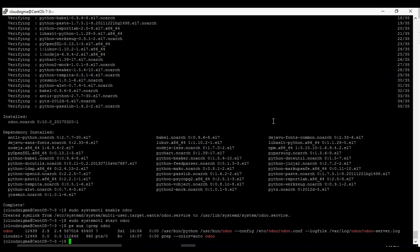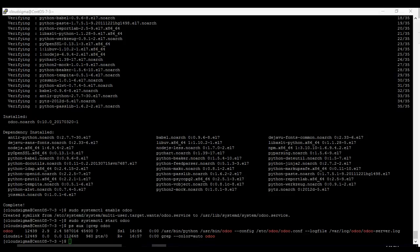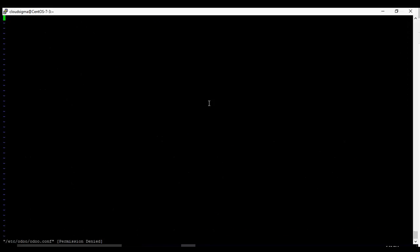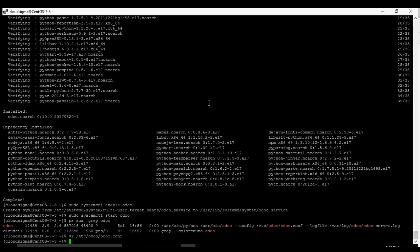Now on the default install the master password for the database is set as admin. But we want to change this, we don't want to have that default as our database password. So we are going to go to the Odoo config file and make the change. You can use any text editor you want, we are going to use vi. It's in /etc folder in odoo, odoo.conf. Let's cd, change directory to the /etc directory.